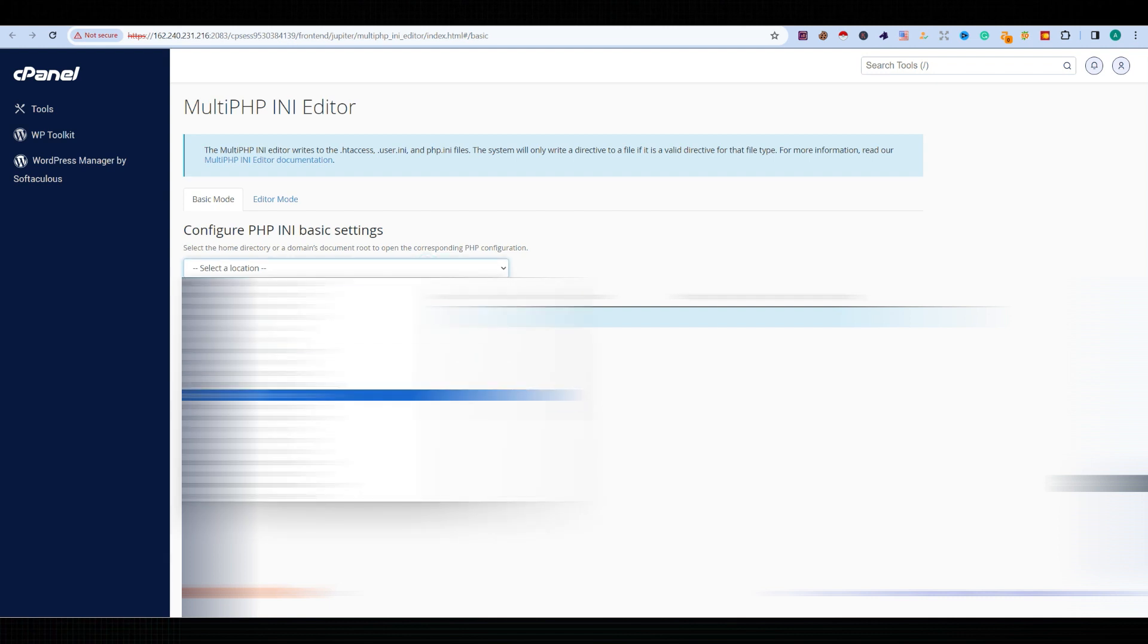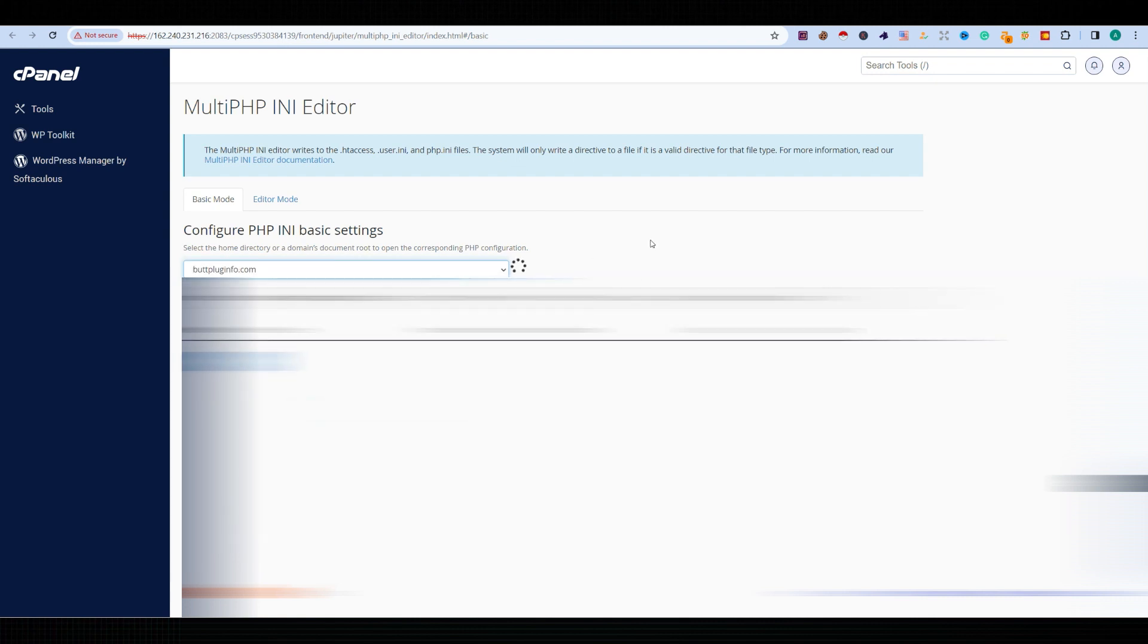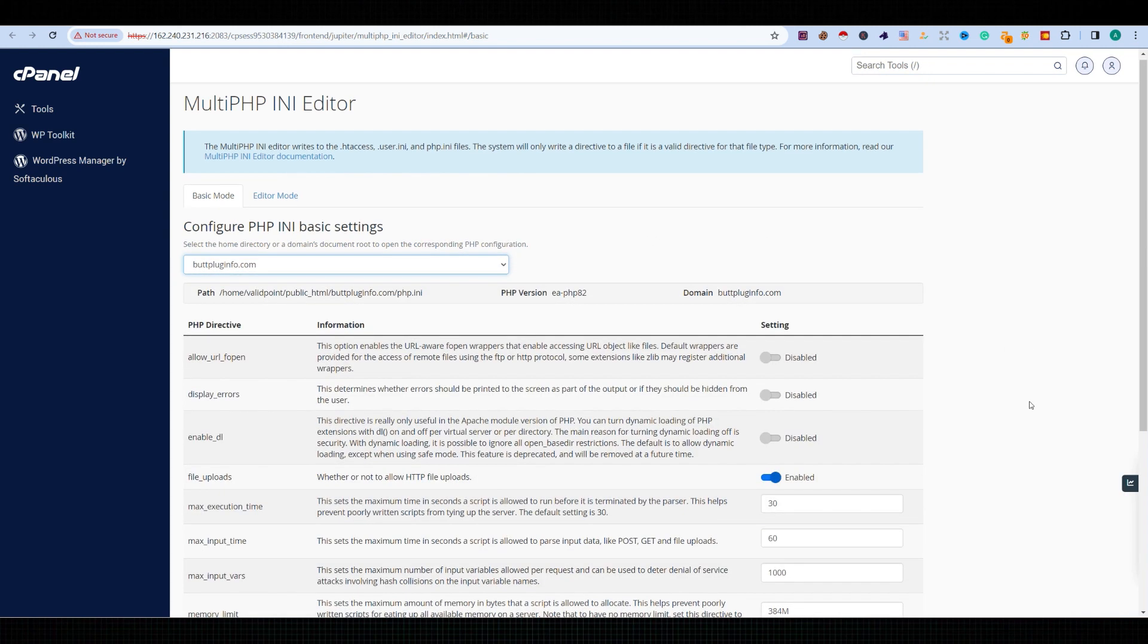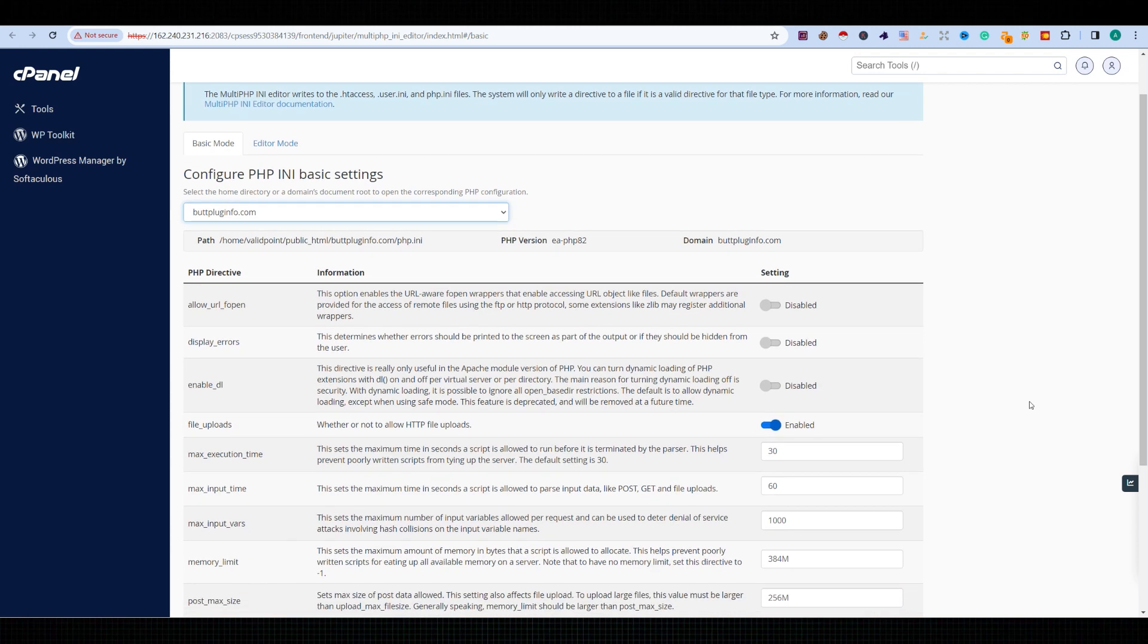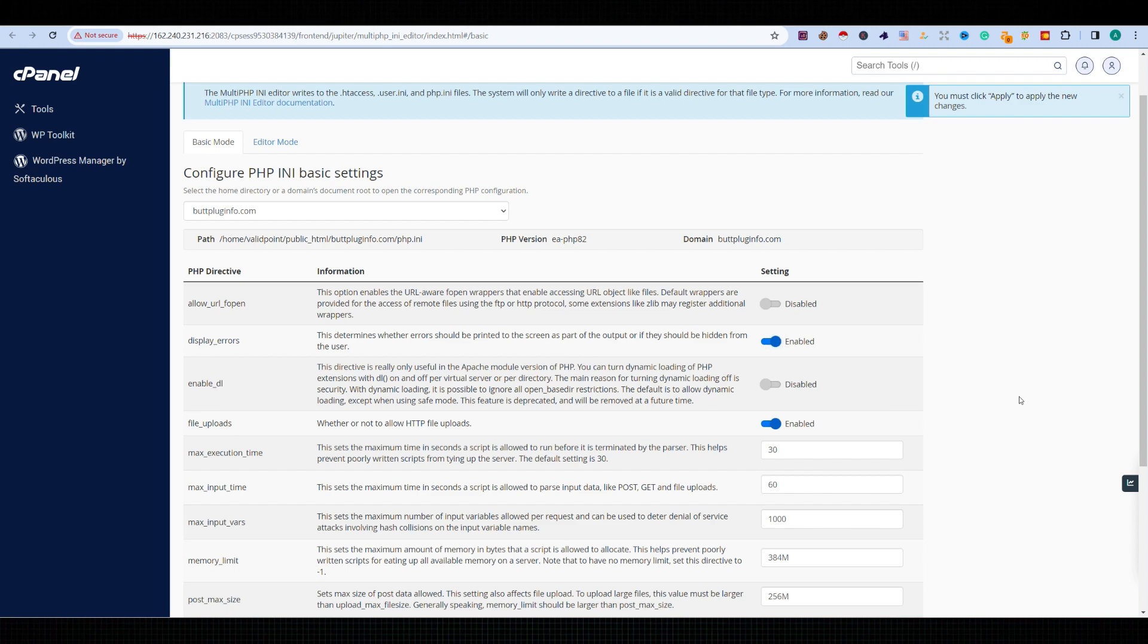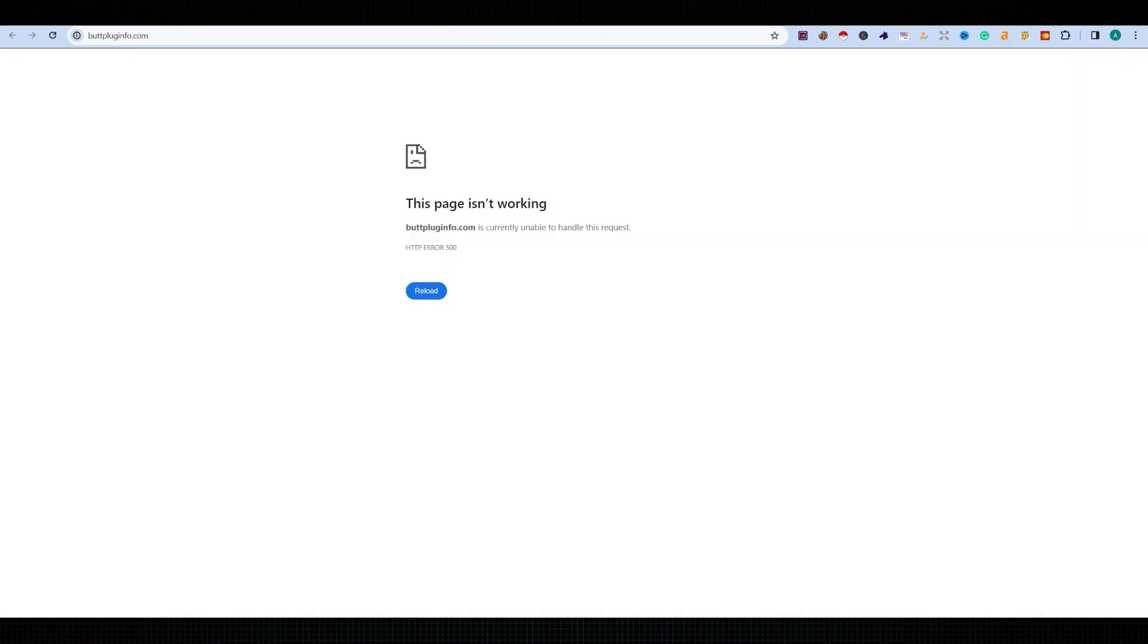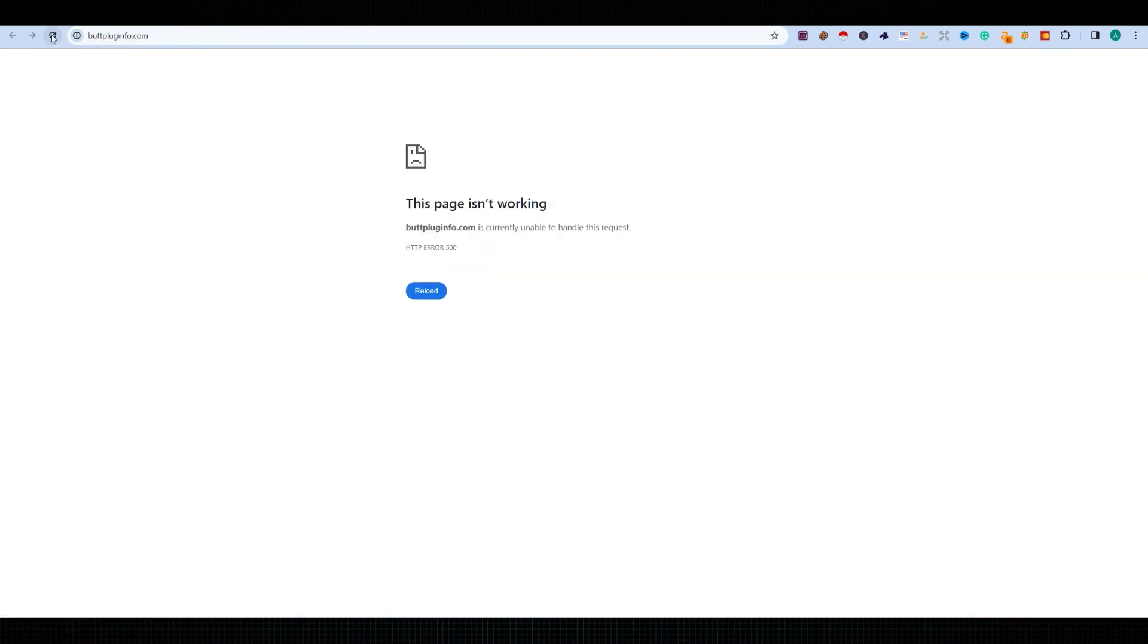option which is disabled, and we're going to enable it. Simply enable it and apply. Now let's refresh